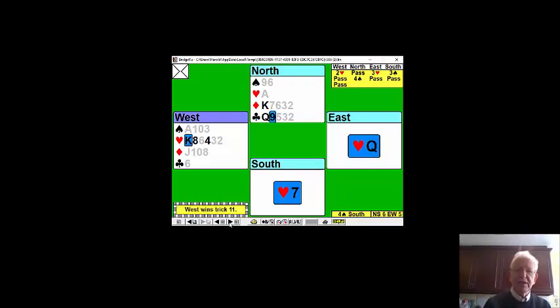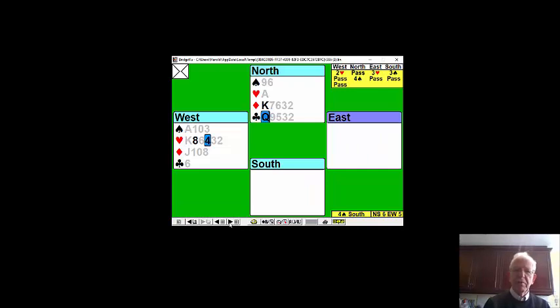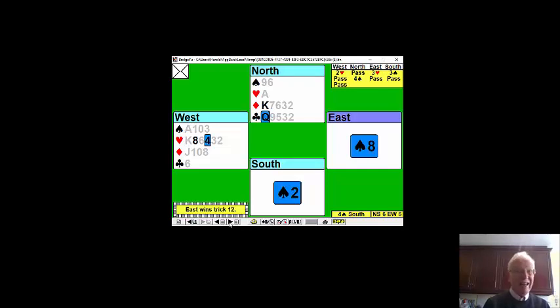And declarer of course has to follow suit. Then we play another heart. Partner trumps with the ace and poor declarer has been using up all his top trumps.